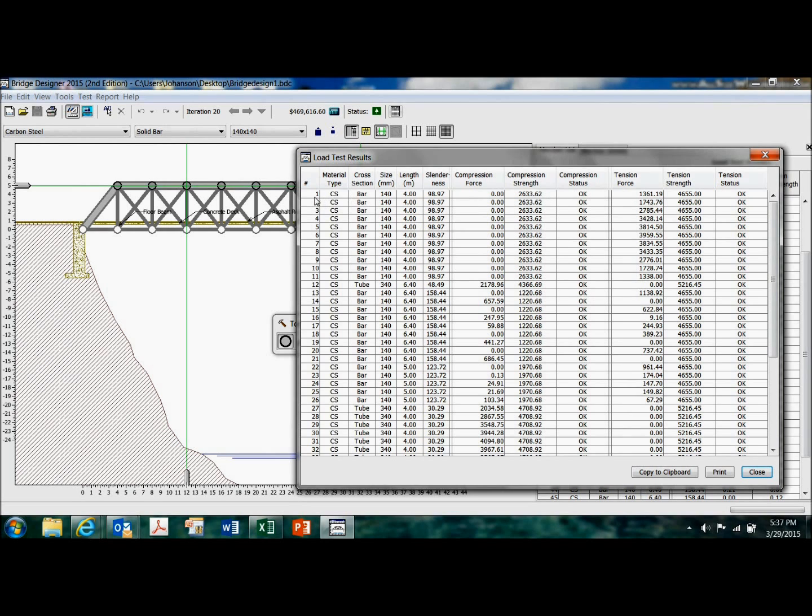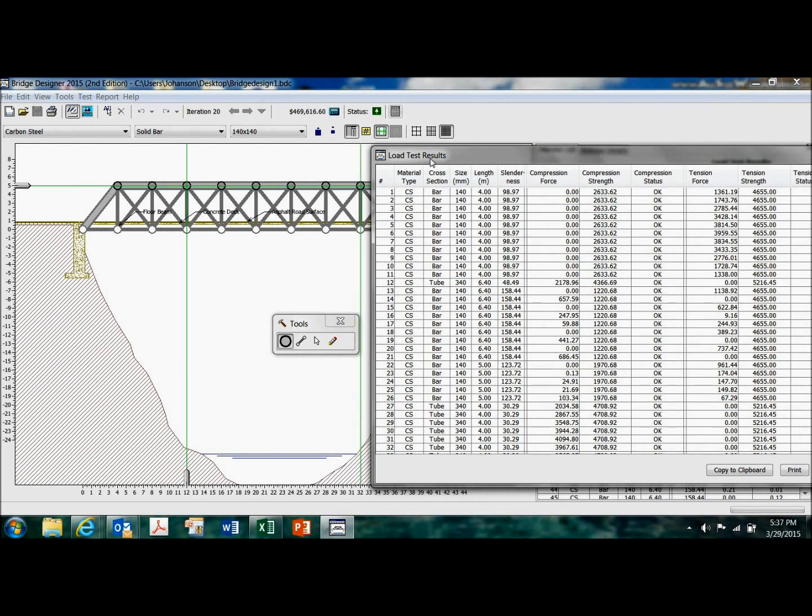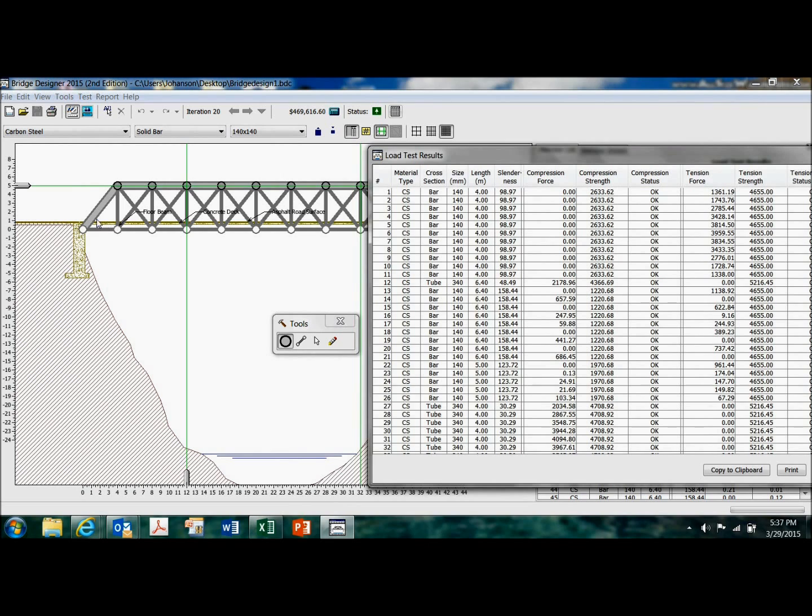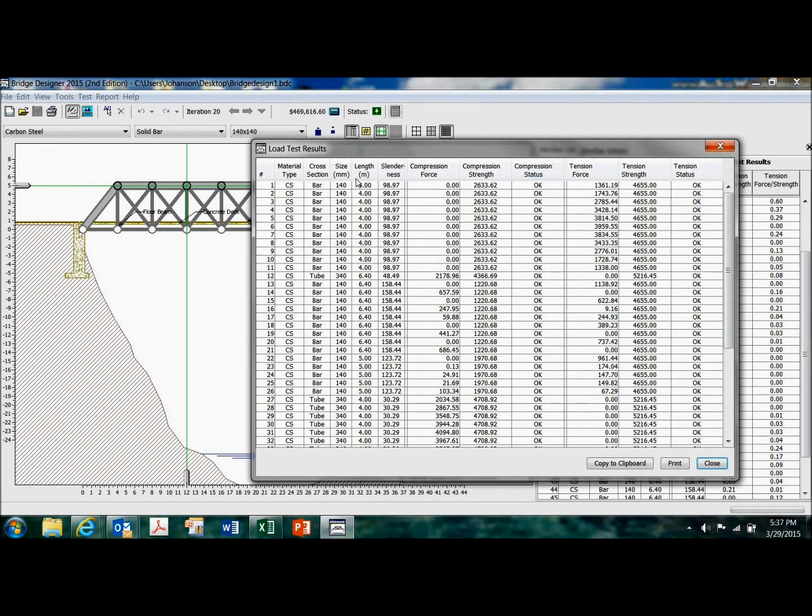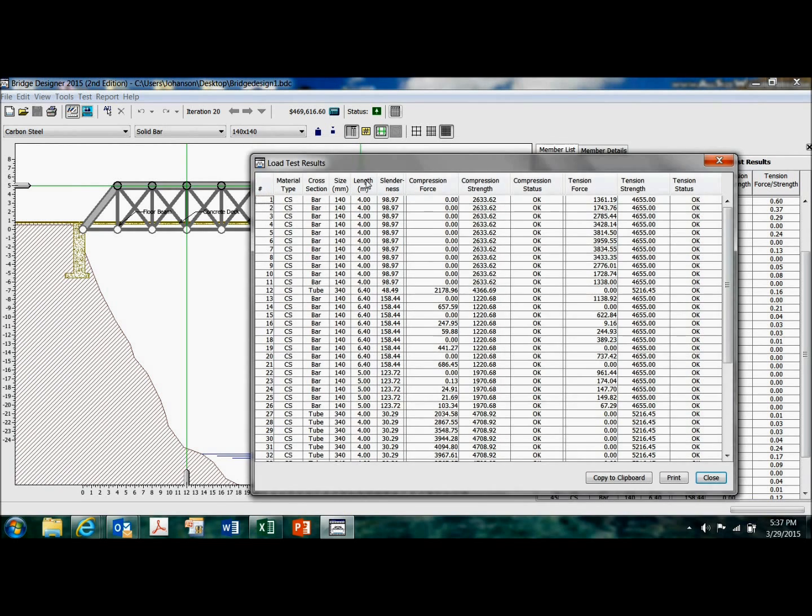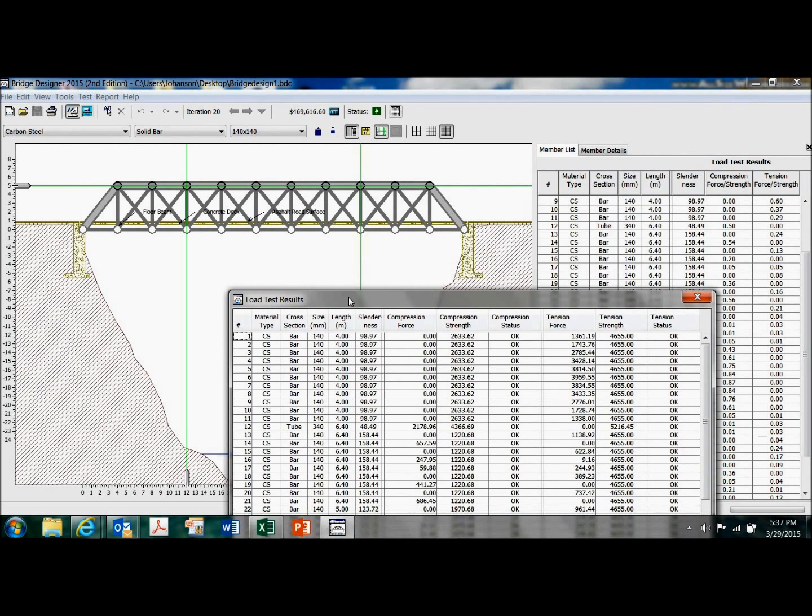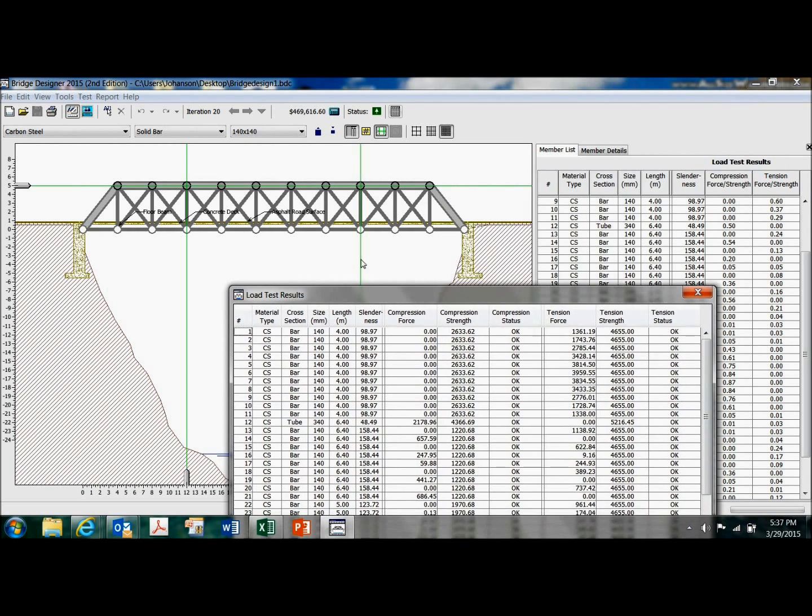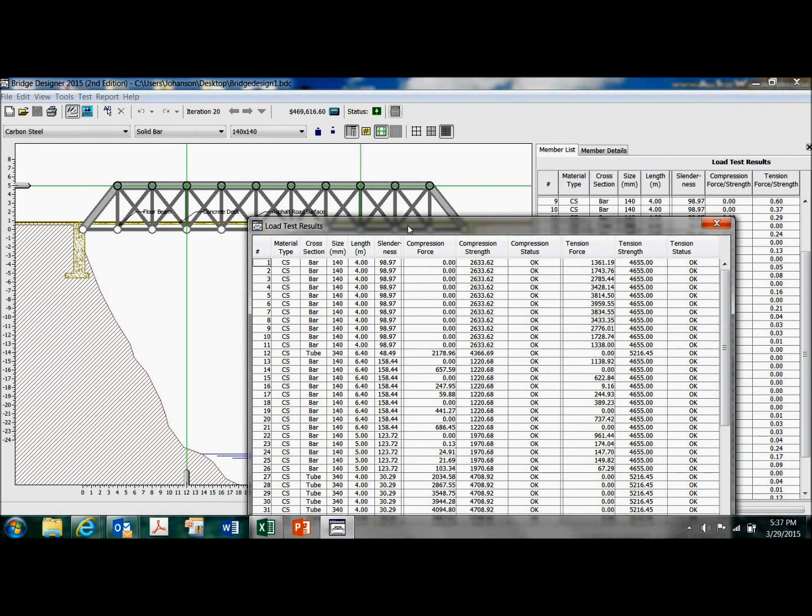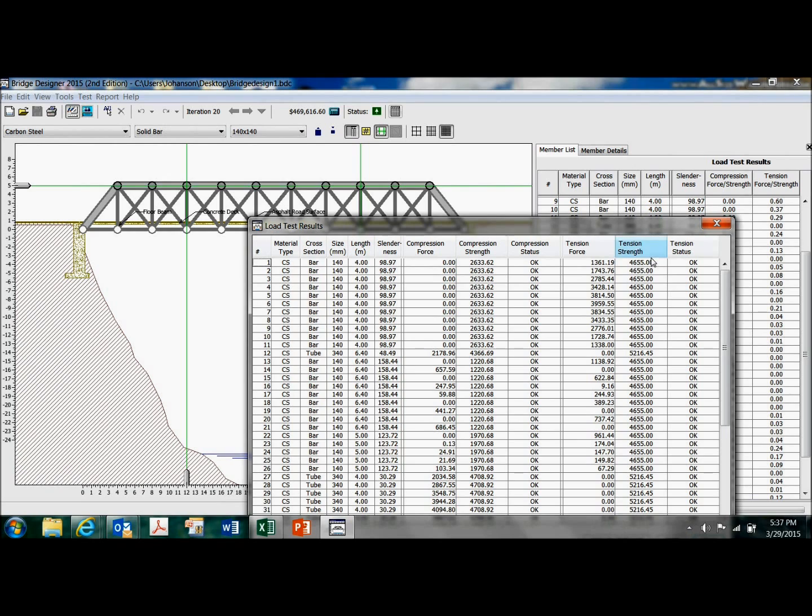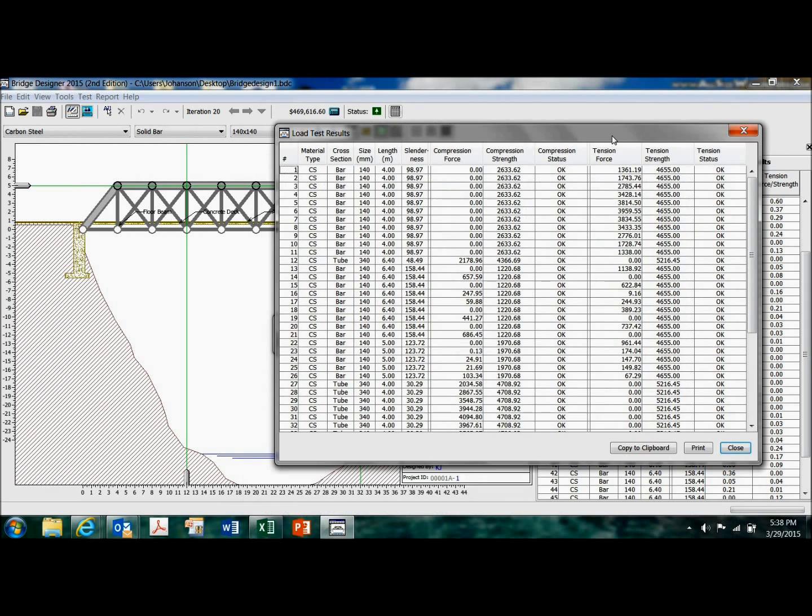But member number one, let's see if it tells me. I guess not. Anyway, is carrying approximately 1361 tension. And the strength, the allowable strength of that member is much, much larger. So I could save money by fine-tuning that.